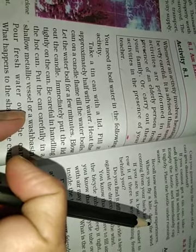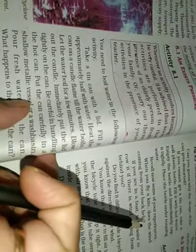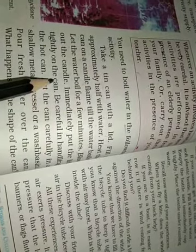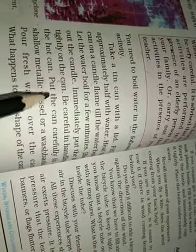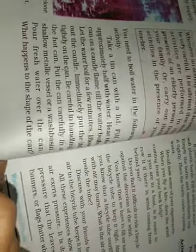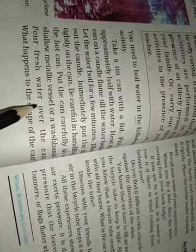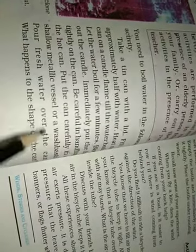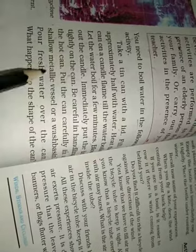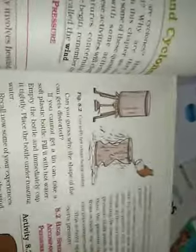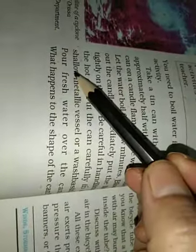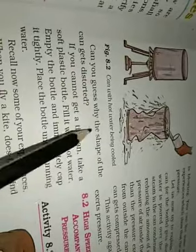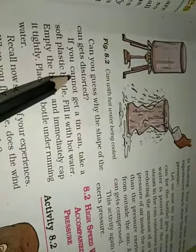Let the water boil for a few minutes. Tab tak hold karo, jab tak paani andar ka ubalne lag jai. Blow out the candle. Immediately, put the lid tightly on the can. Jaisa hi woh candle ko phuk maaro, band kar do heating and turant uske oopar dhakkan daal do. Be careful in handling the hot can. Put the can carefully in shallow metallic vessel or a wash basin. Pour fresh water over the can. Fresh water uske anter dala. What happens to the shape of the can? Ek dam se uske oopar garam paani dalne se - sorry, pour fresh water, thanda paani uske oopar dala hai. Garam ki aapar thanda ek dam dala hai. Uska shape deform ho jata hai. Can you guess why the shape of the can gets distorted?